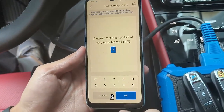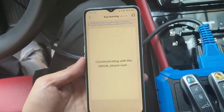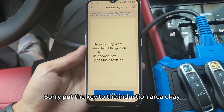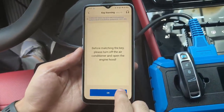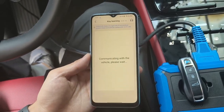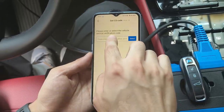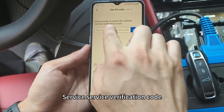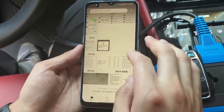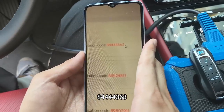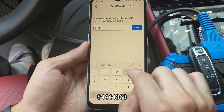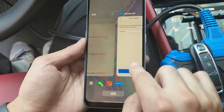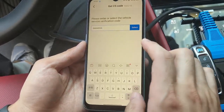Open the engine code — select option 2. Put the key to the induction coil. Enter the vehicle service verification code: 844363. That's correct — upload data.